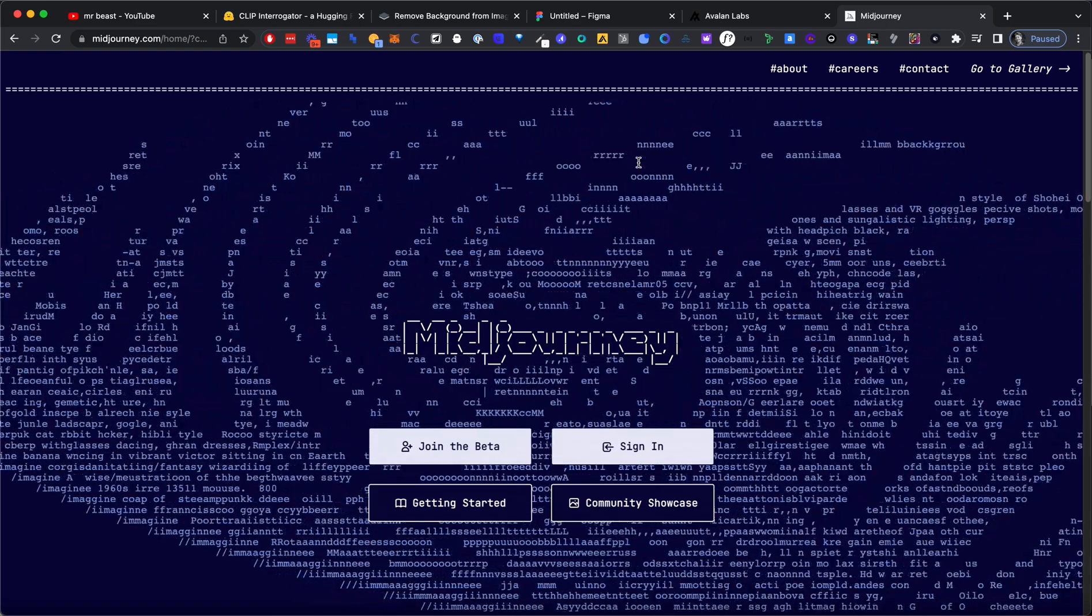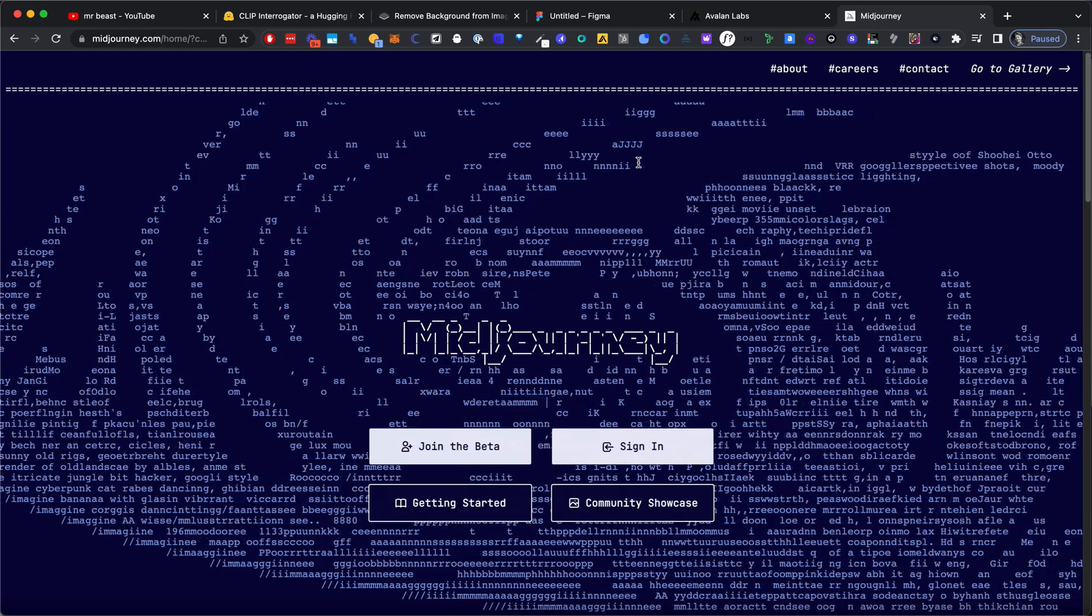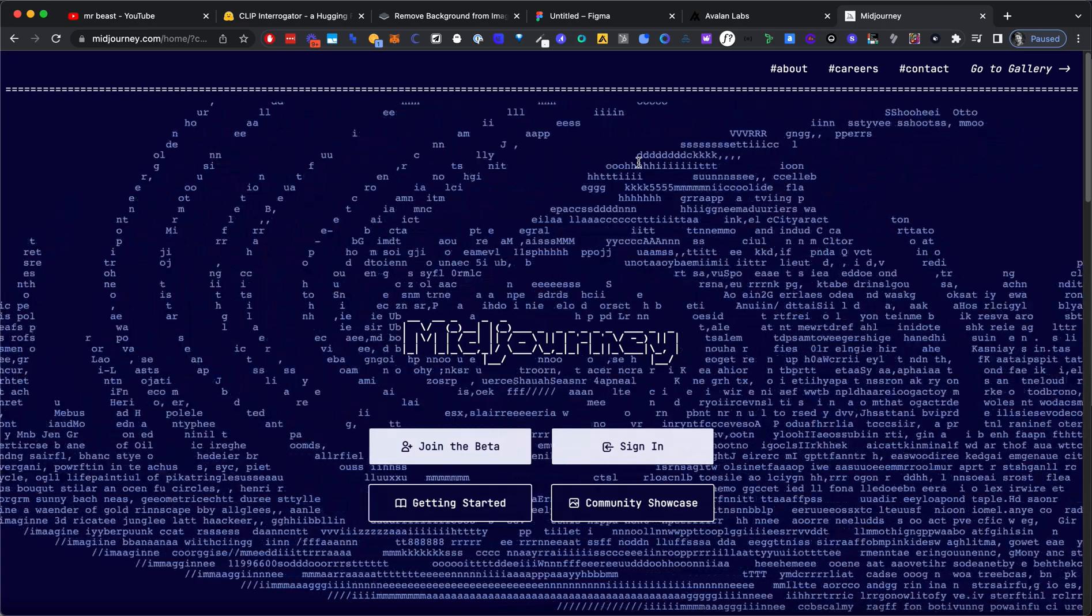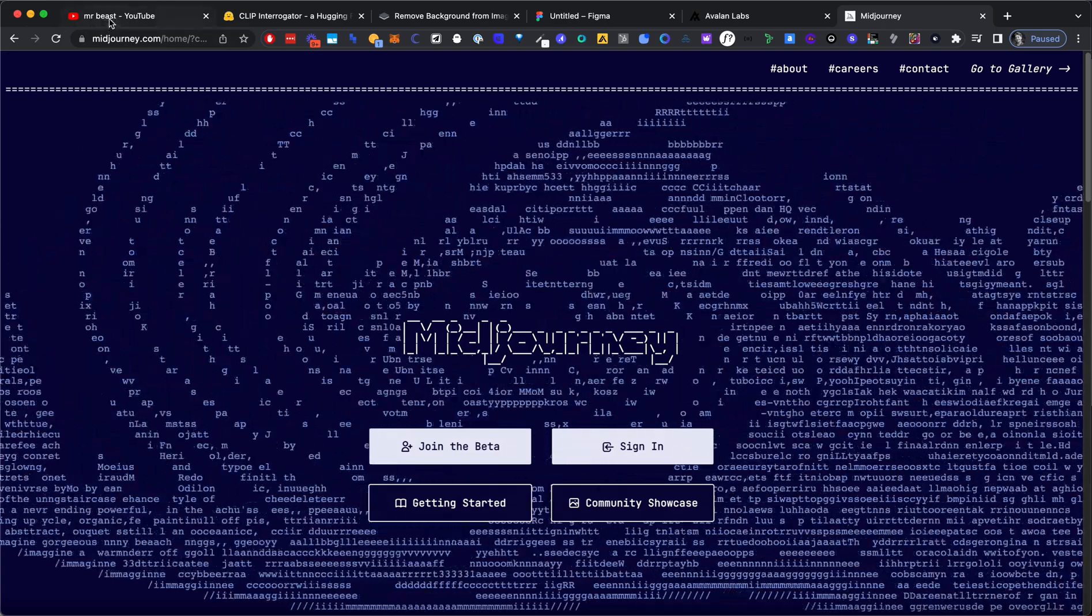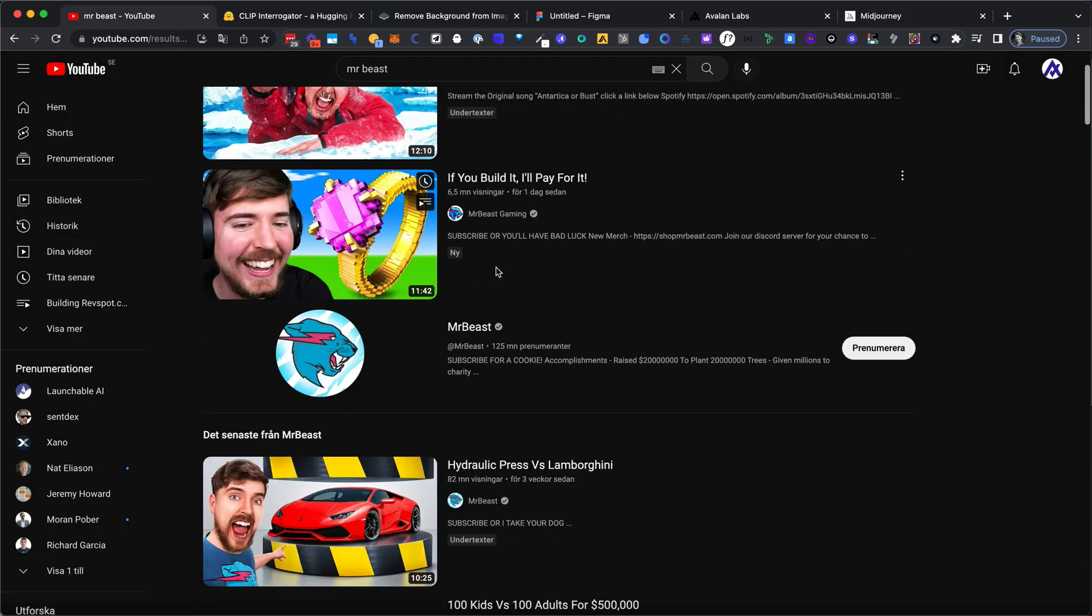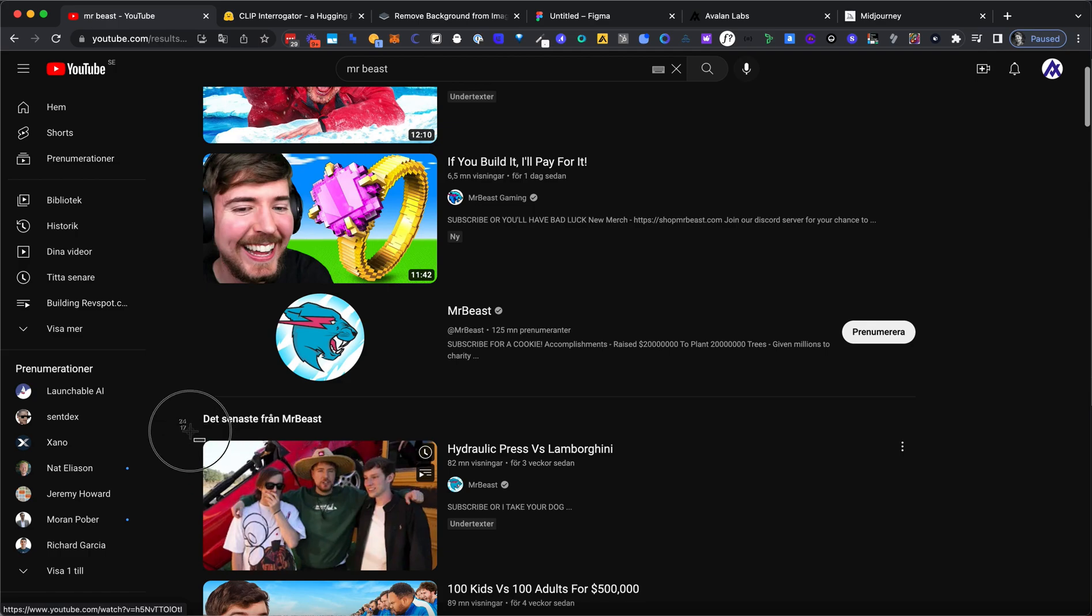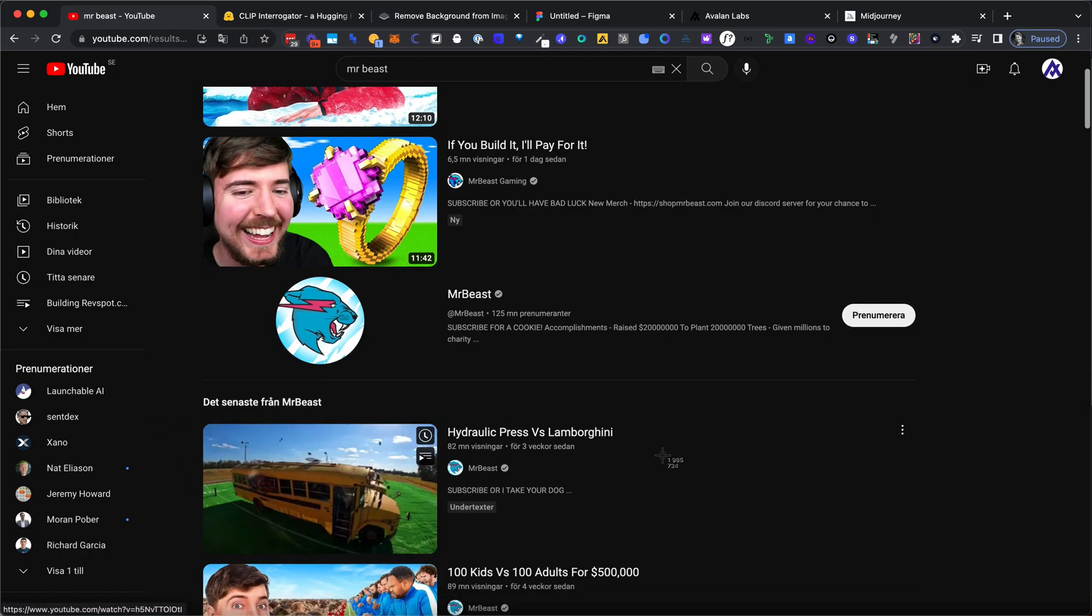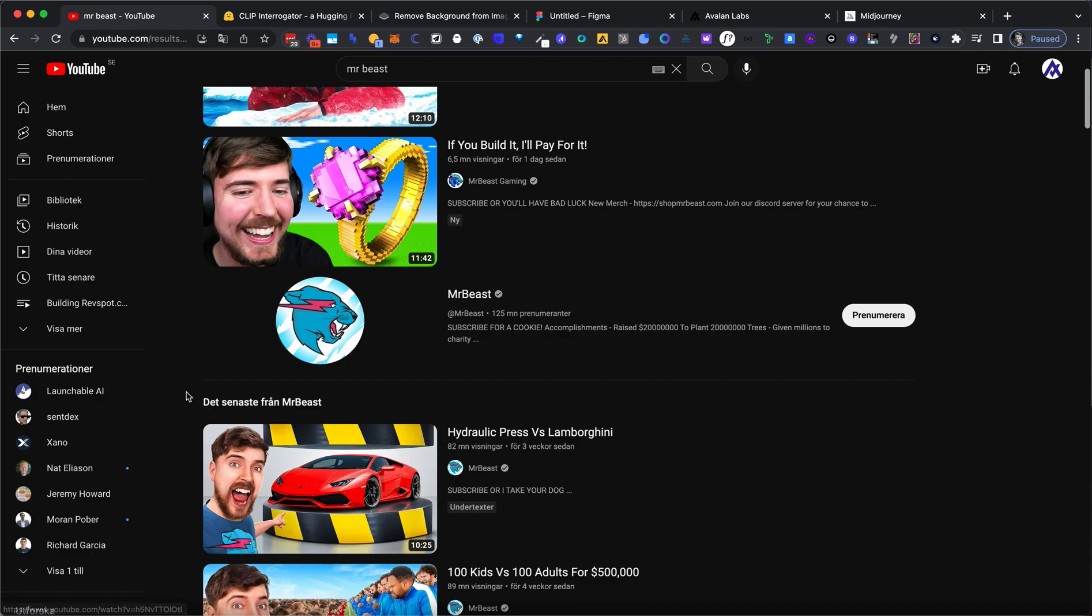And step number two is find a thumbnail that you like and just take a screenshot of it. So I'm just going to go with one of the bigger, probably the biggest YouTuber. I don't know actually if he is the biggest. Mr. Beast. So let's just grab the thumbnail here.